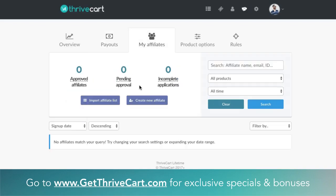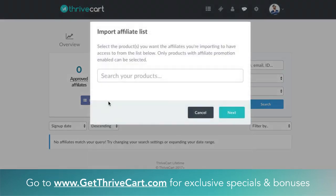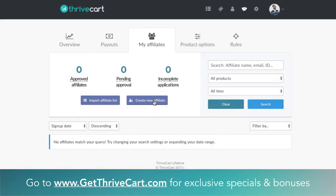For My Affiliates, this is the list I was talking about. Once affiliates sign up, or you create new affiliates manually, or you import a list — you can do any of those — you would search the product and import affiliates into it, or create a brand new affiliate. This is the list where you can customize each affiliate's profile, their settings, and different commission structures.